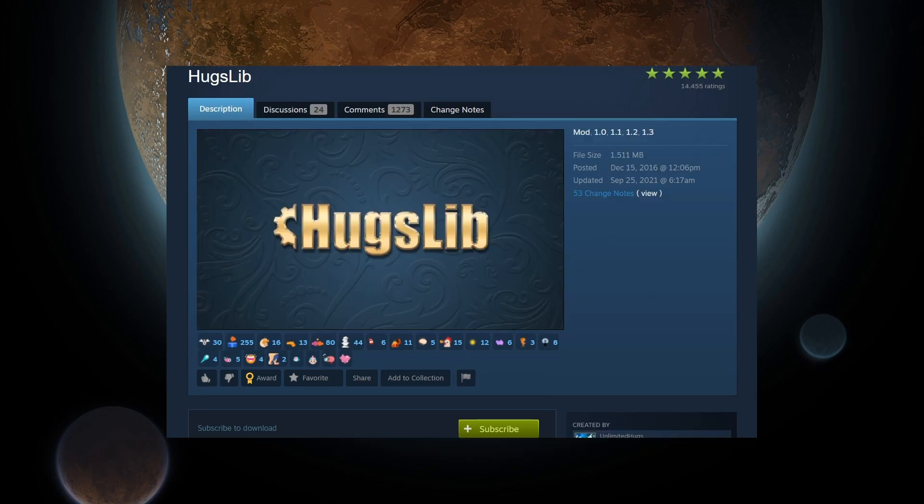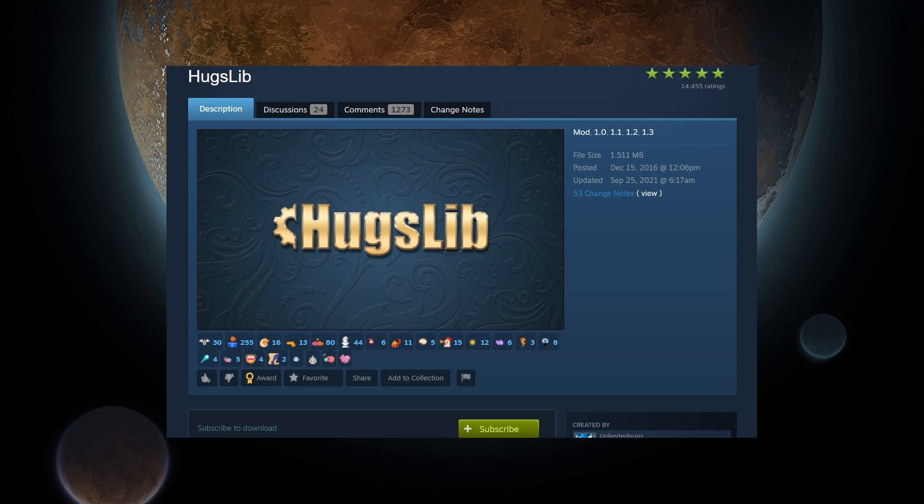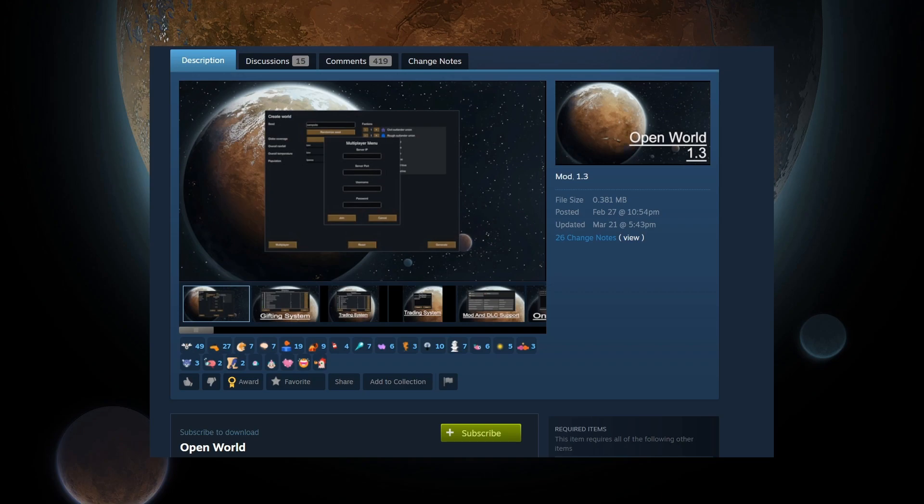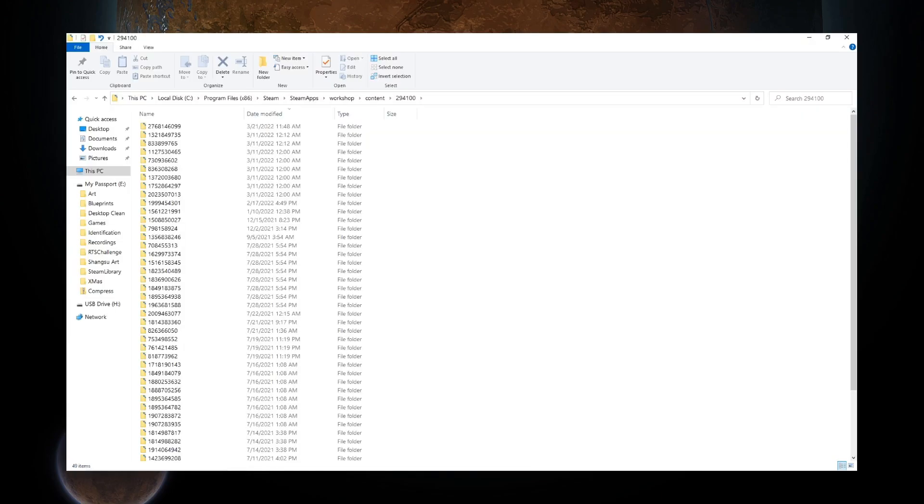To get the mods we want, go to the Steam Community page for RimWorld, and the mods we need are Harmony, HugsLib, and OpenWorld. So navigate to these mod pages and subscribe to them, or log in to Steam in your browser and click the links in the description. Once you are subscribed to the mods you need and want, Steam downloads the mods to the Steam directory where RimWorld is installed. If this is your first time downloading mods, you can just grab all of the mod folders from this directory.